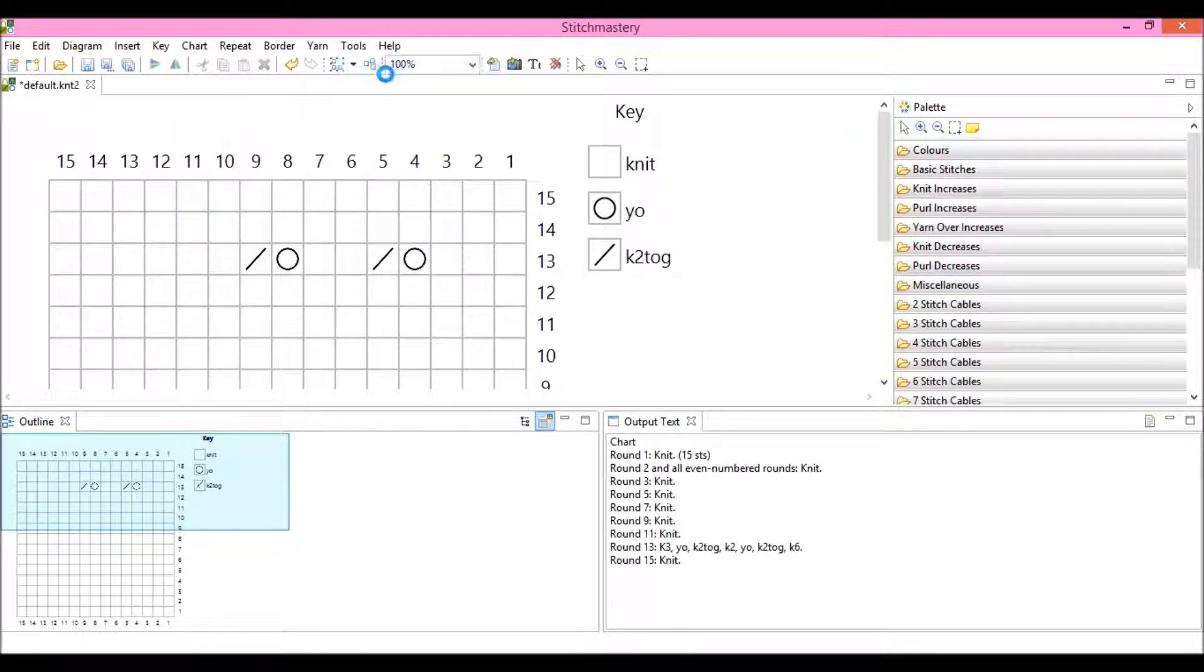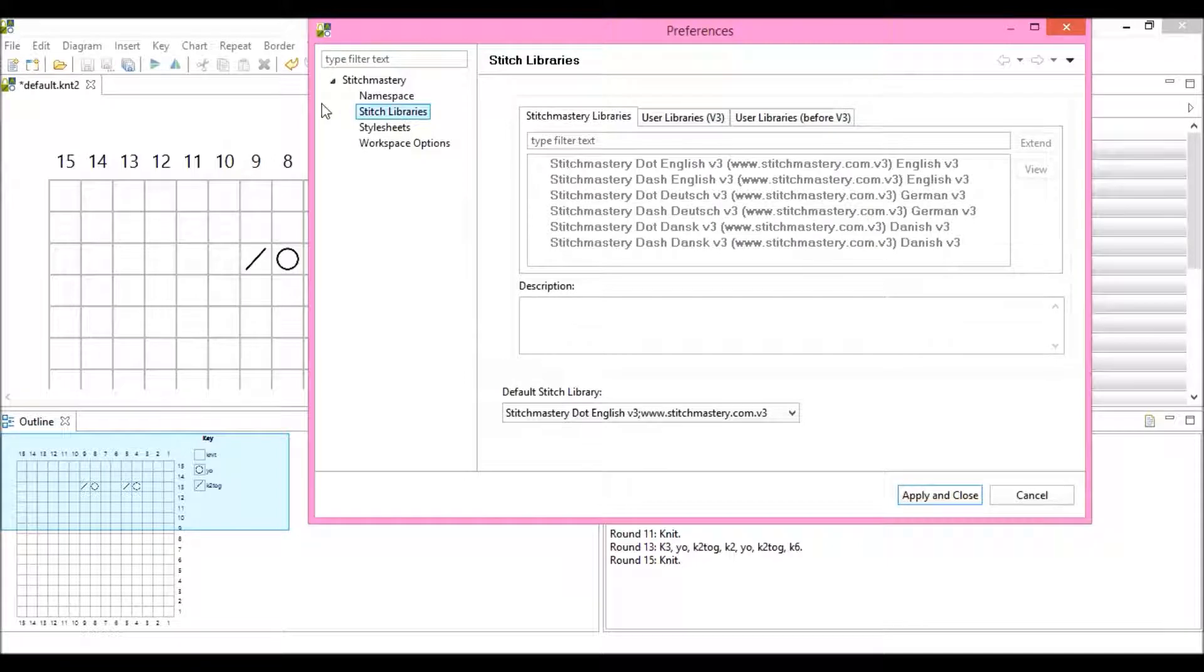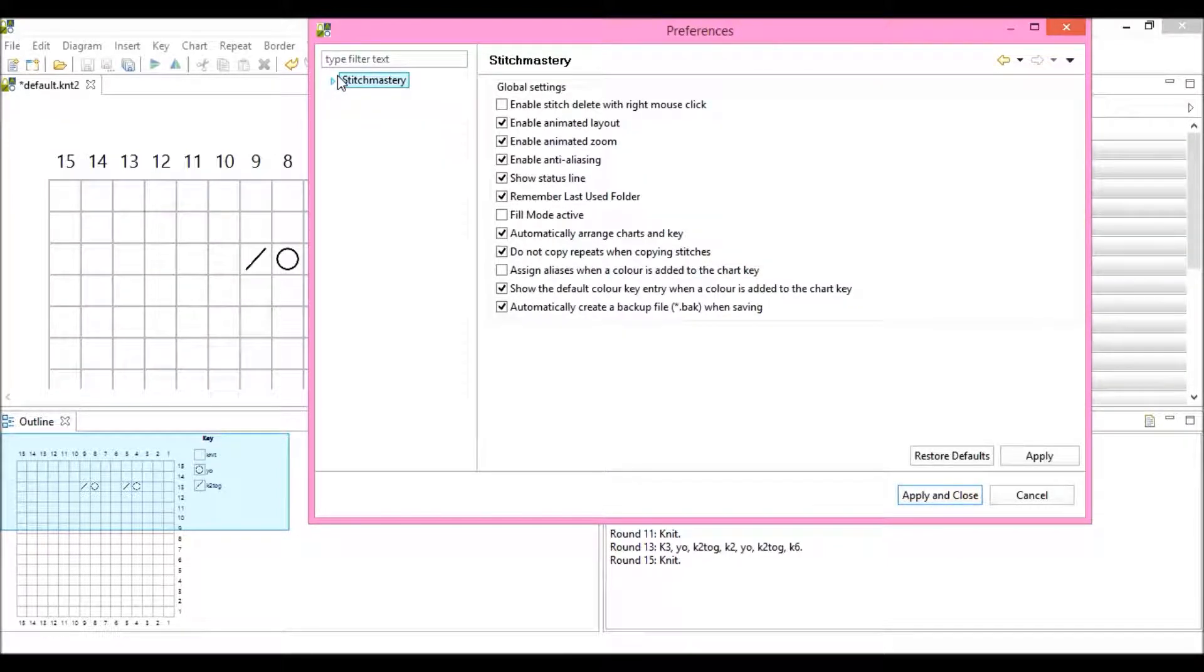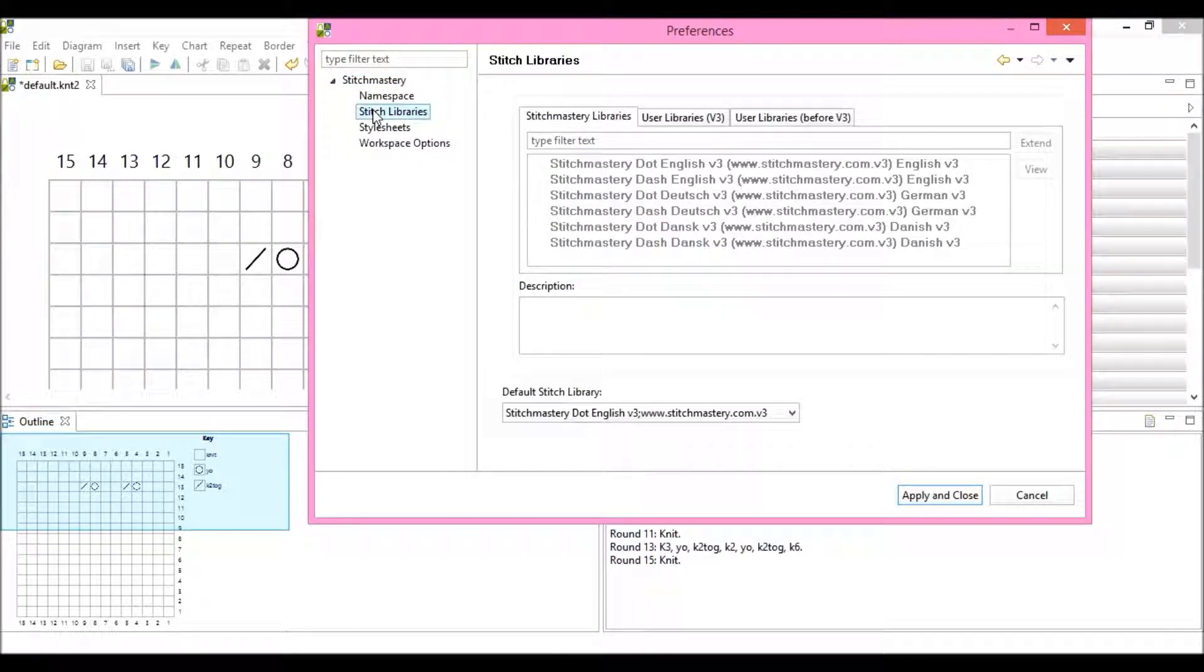So we open Preferences, and you may find that the drop-down menu here is closed, but click the arrow and then choose Stitch Libraries.